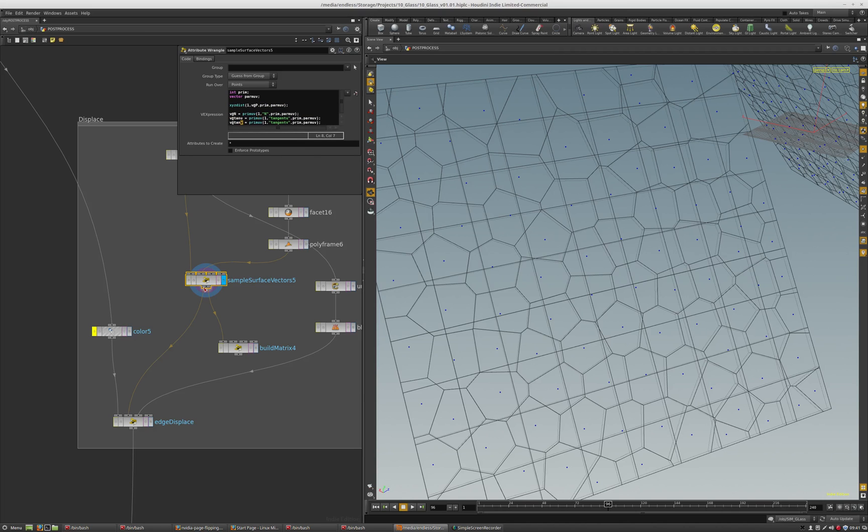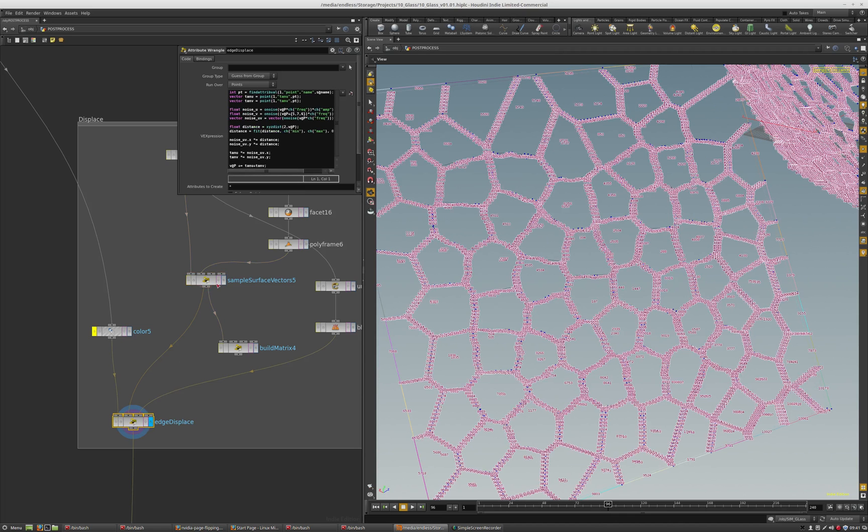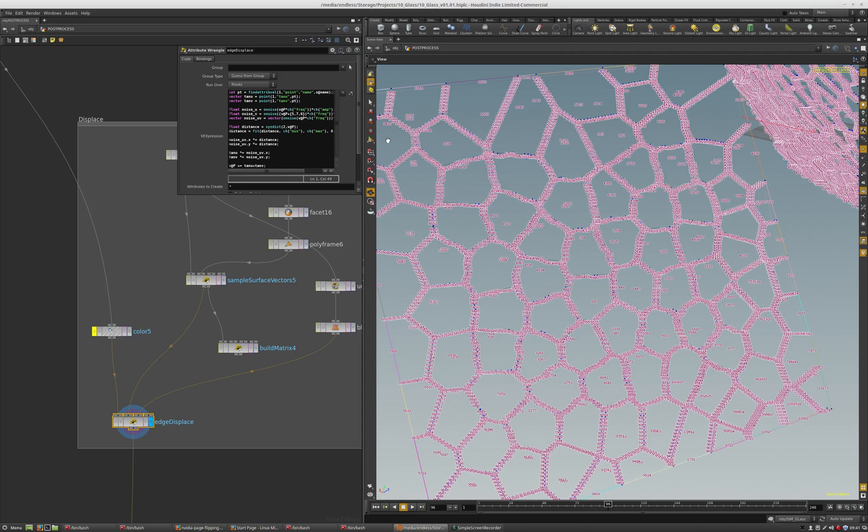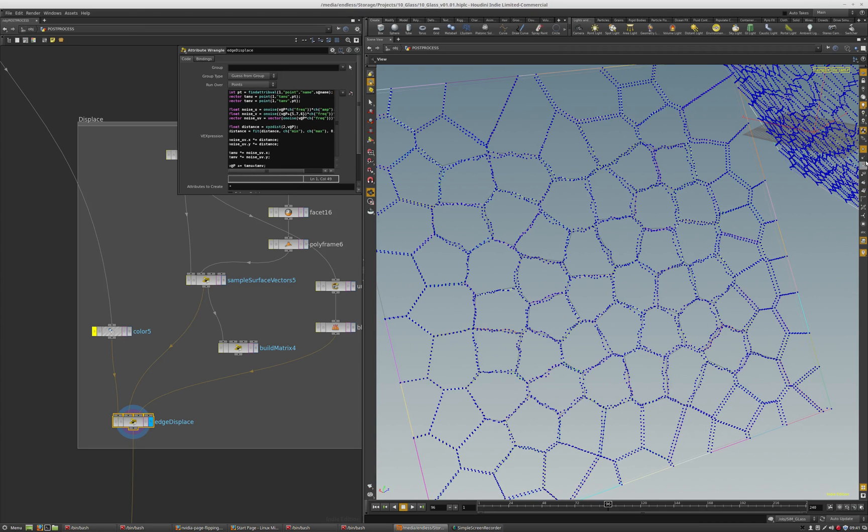What I do is transfer that over by the name attribute, so the pack primitive can talk to all these points that have the name on them. They have the equivalent name on them, so I just get those vectors and multiply them by a noise.